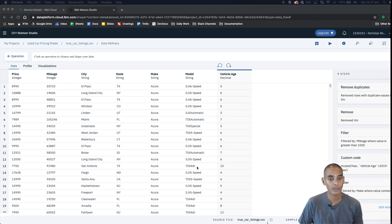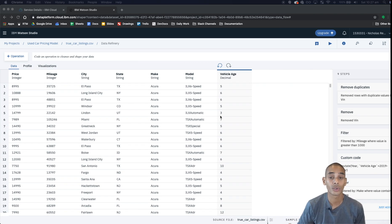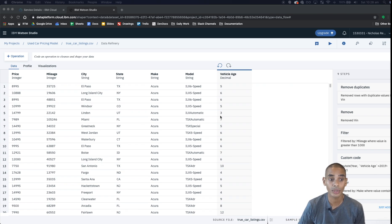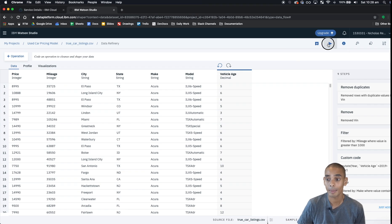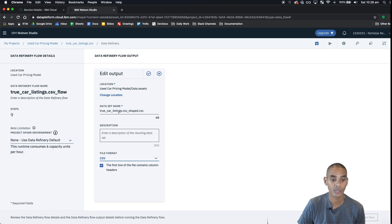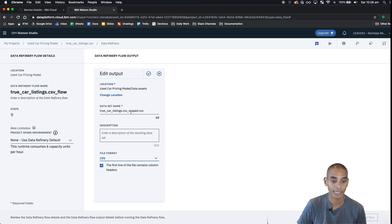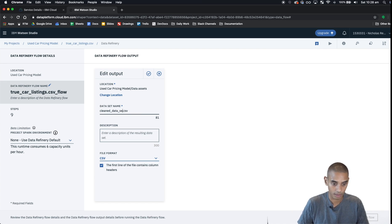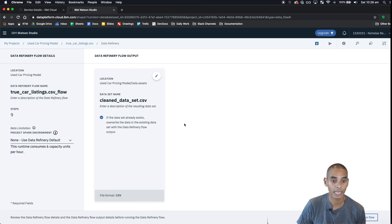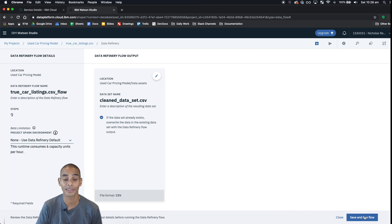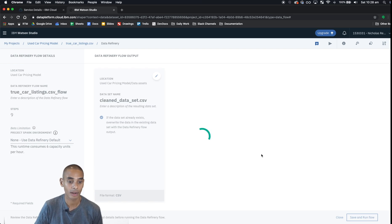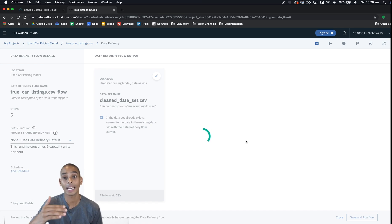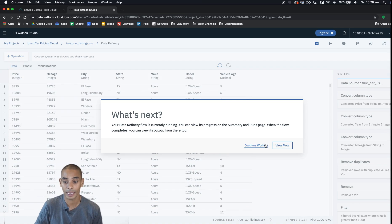That's given us a preview of what it's going to look like, but what we actually want to do now is apply all of these steps over our entire data set. To do that, we want to run our data refinery flow. Relatively simple because you've done a lot of the hard work already - you just need to hit the play button. From here you can change the output, so right now our clean data set is going to be called truecarlistings.csv underscore shape.csv, so we can just call it cleaned data set and hit the tick. Basically as soon as we save and run this, it's going to generate our new CSV and apply each one of our data cleaning steps as well as our feature engineering steps. So we can hit save and run flow.